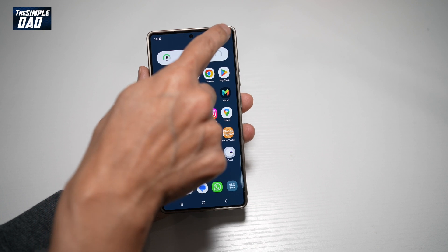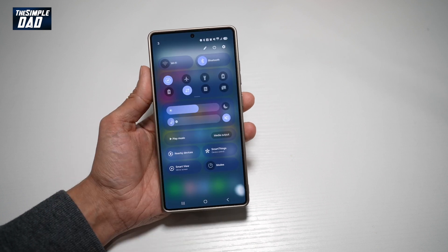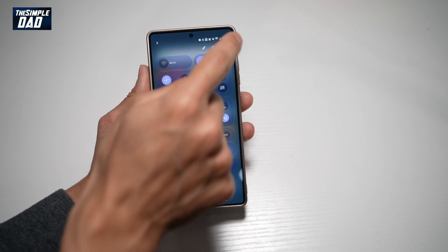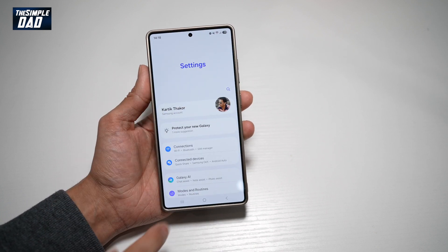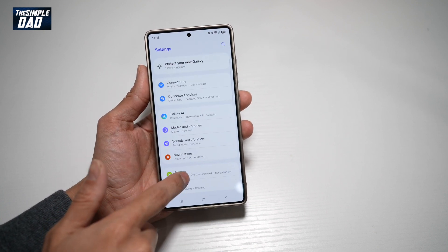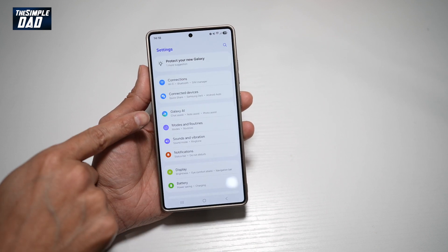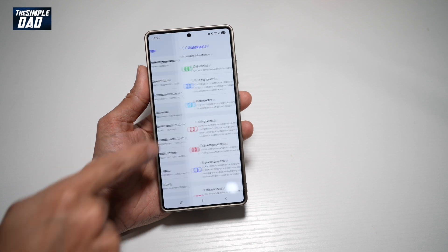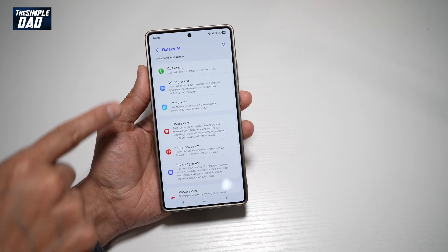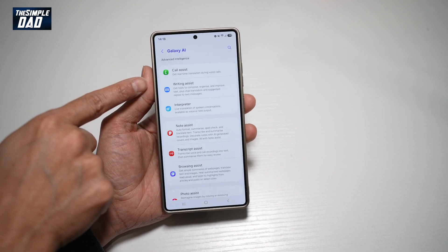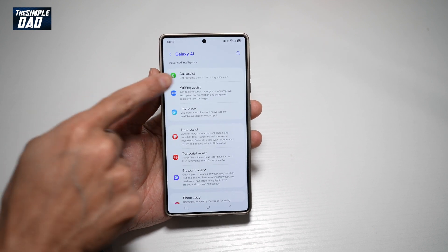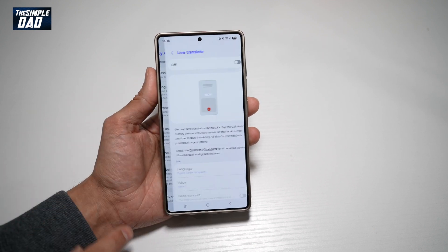First, go ahead and bring down the notification bar. Tap on Settings at the top right. Scroll down until you see Galaxy AI and tap on this. From here, find Call Assist and go ahead and tap on this.